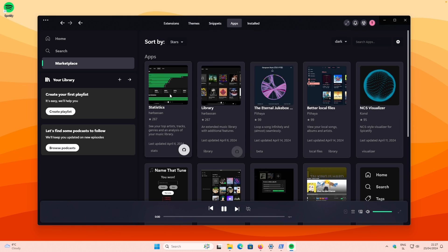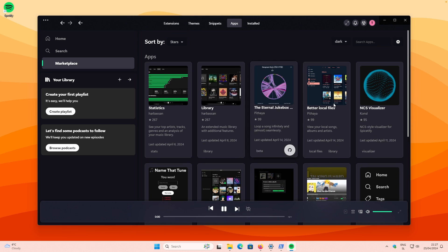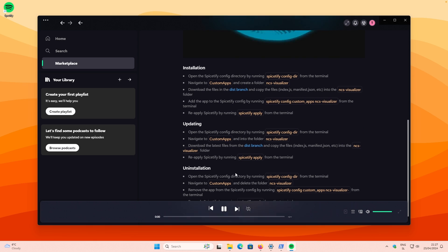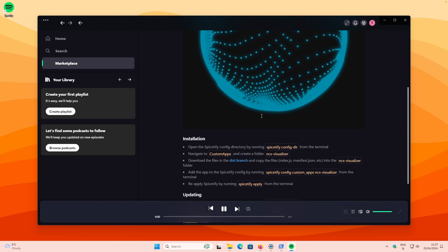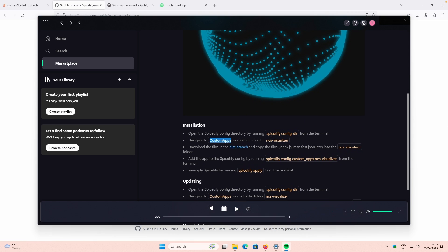Let's go to the Apps section. For example, you can download Statistics or the Extended Music Library with additional features. I'll download one of these, but we will need to install it from another source — we'll need to go to the Spicetify config directory from the terminal.